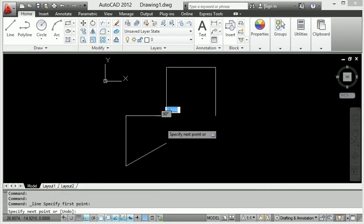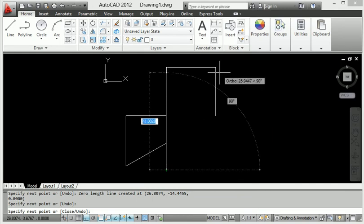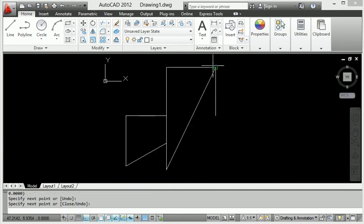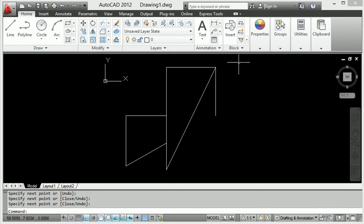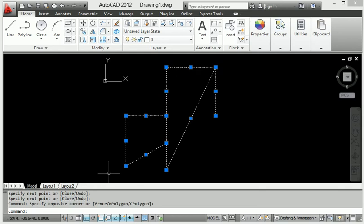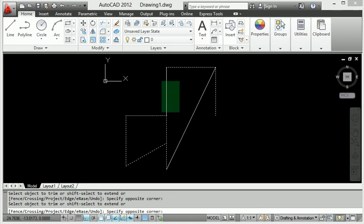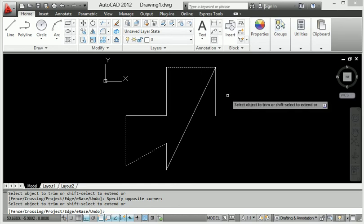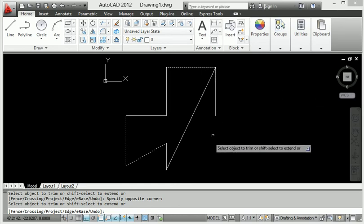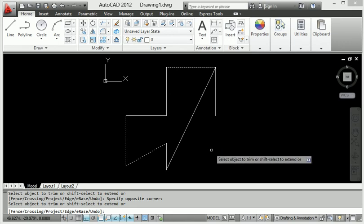I will join the lines again at this point, then exit. Now I go to trim again — type TR Enter. The extra lines are trimmed. Notice that a single line does not trim, but an intersection line is definitely trimmed. So a single line doesn't trim, but intersection lines always trim.